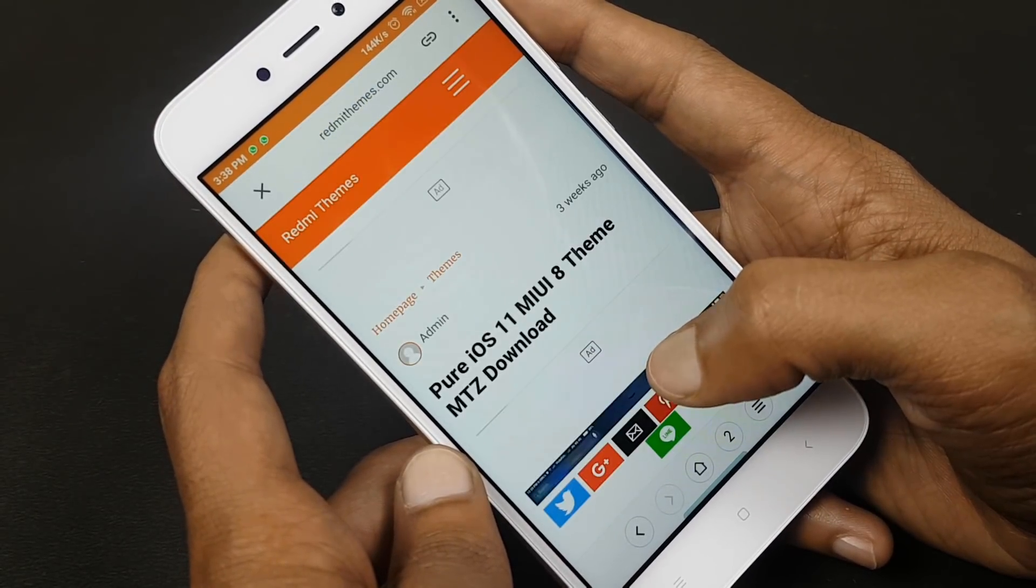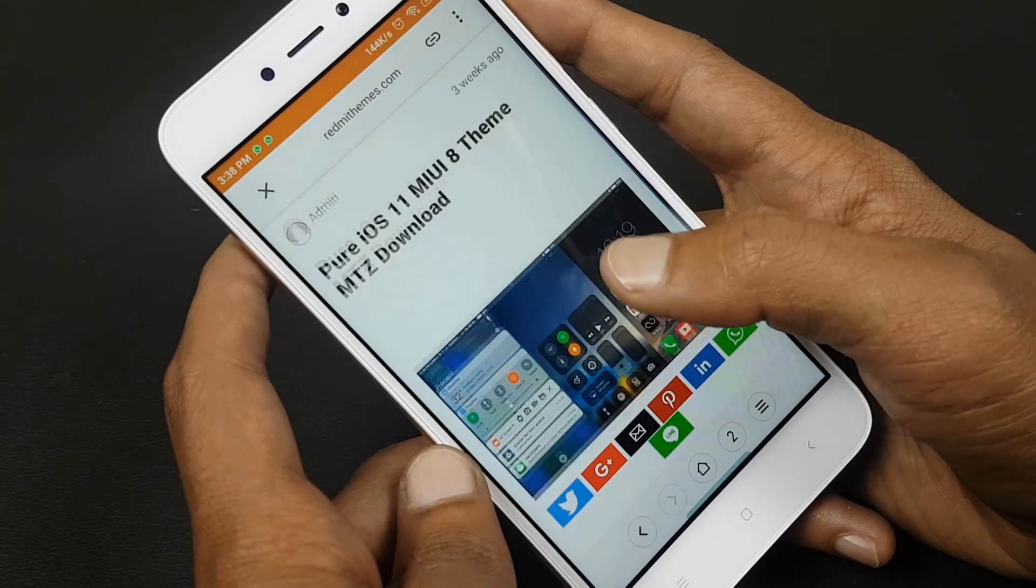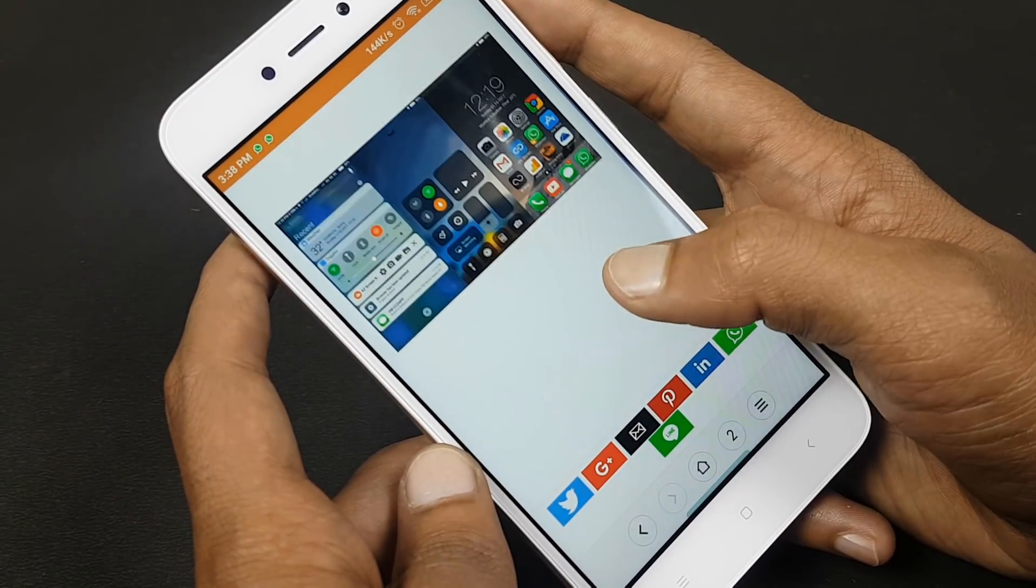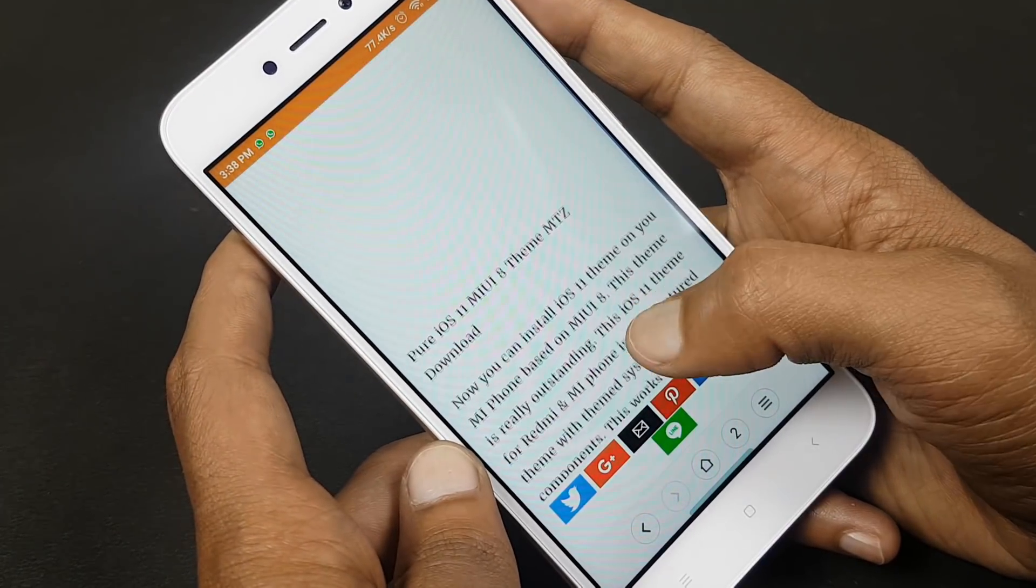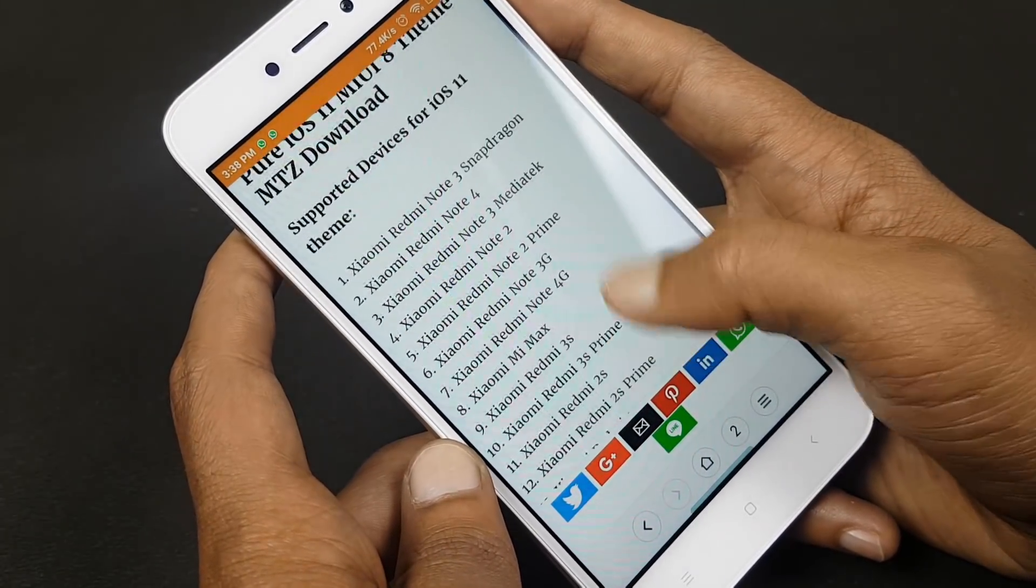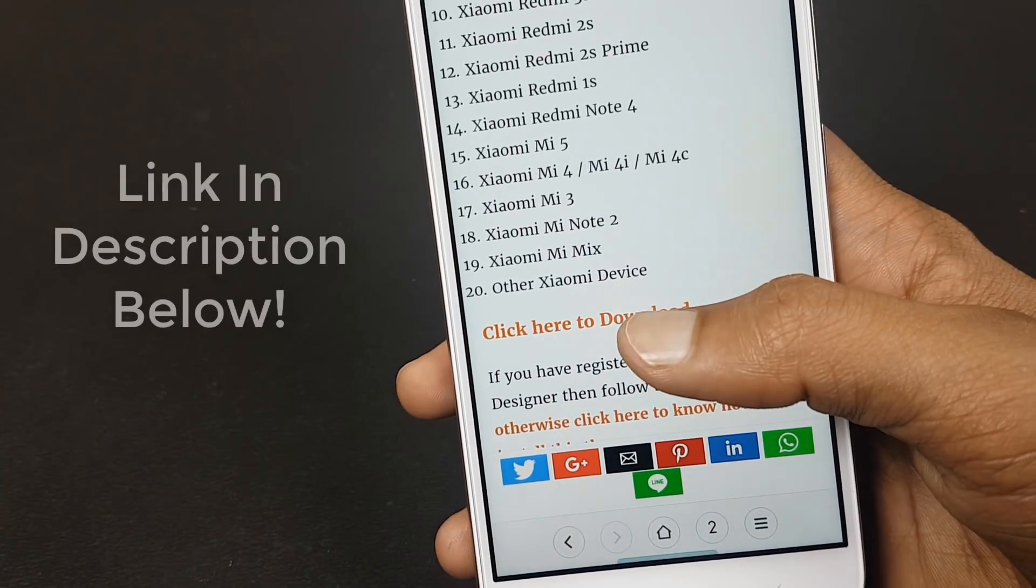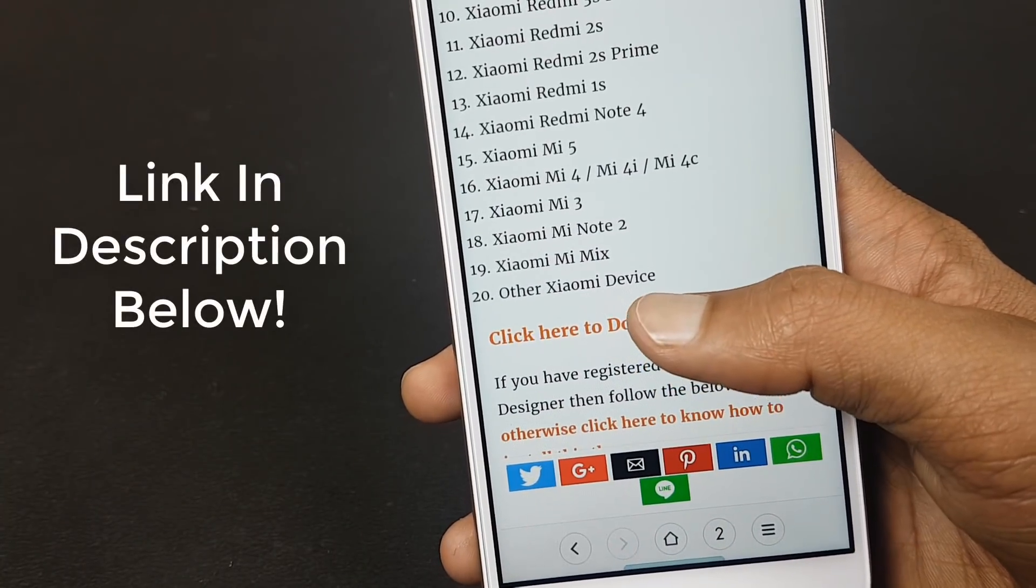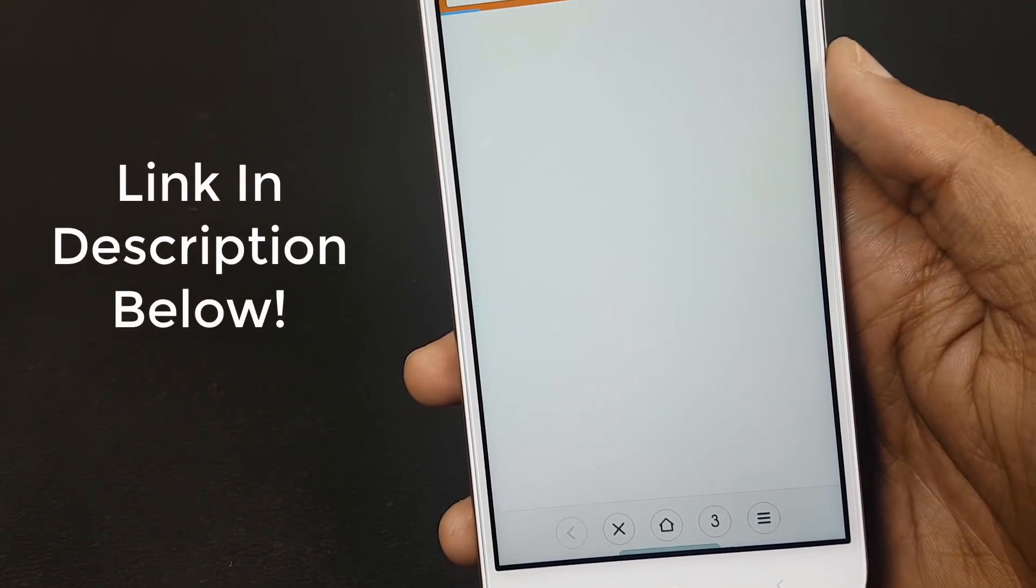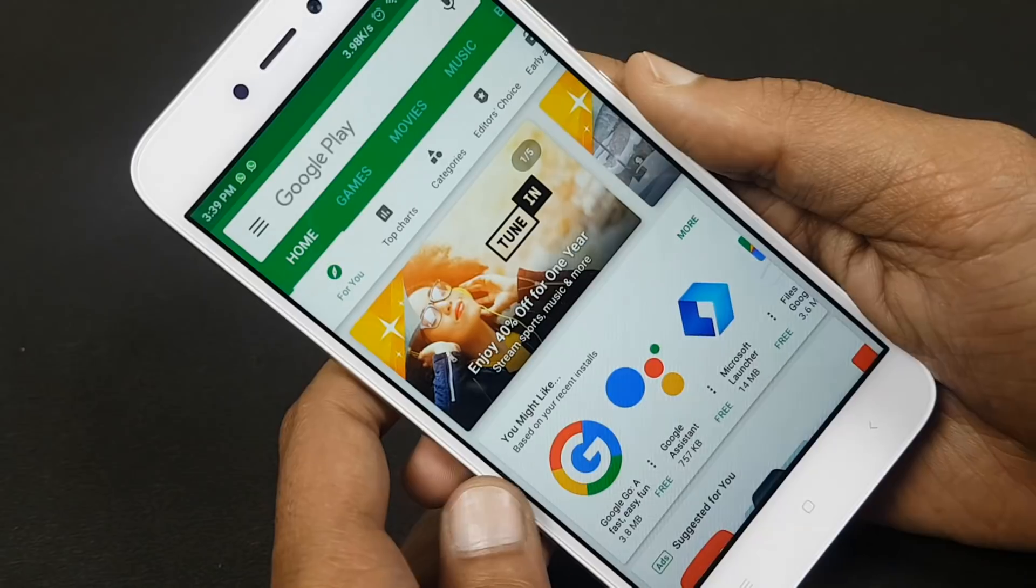It will work on both devices. My Redmi 5A is on MIUI 9. In this, you have to go inside and click here to download. The link to download this theme is in the description below. You can download it directly from the link.